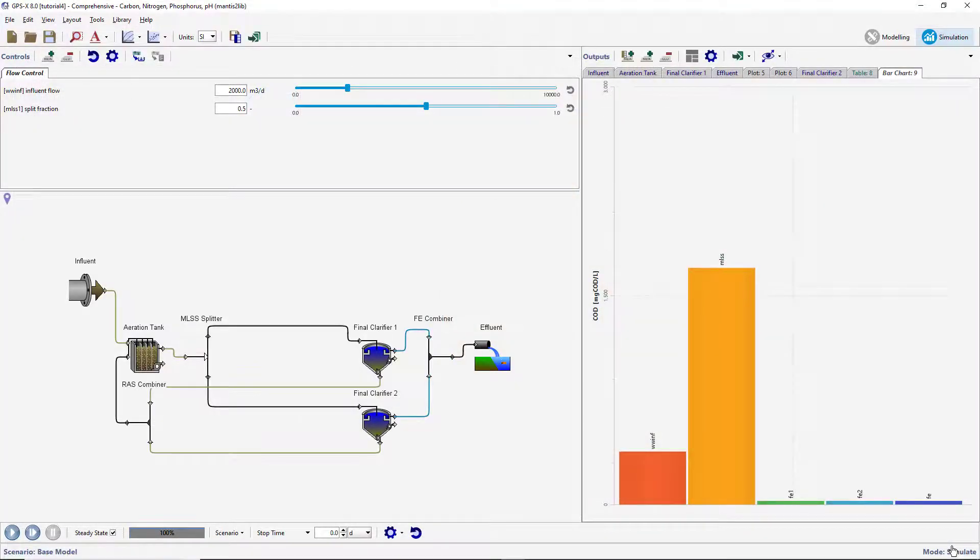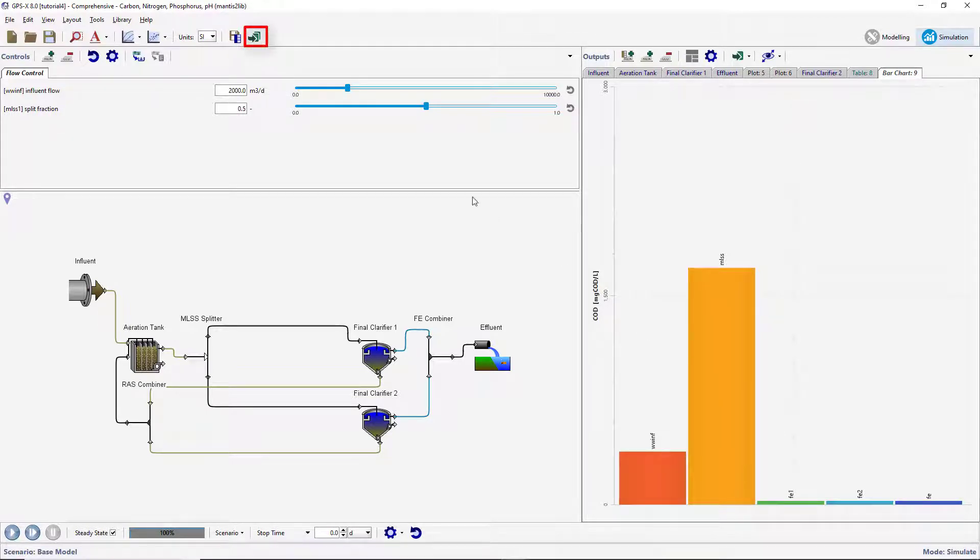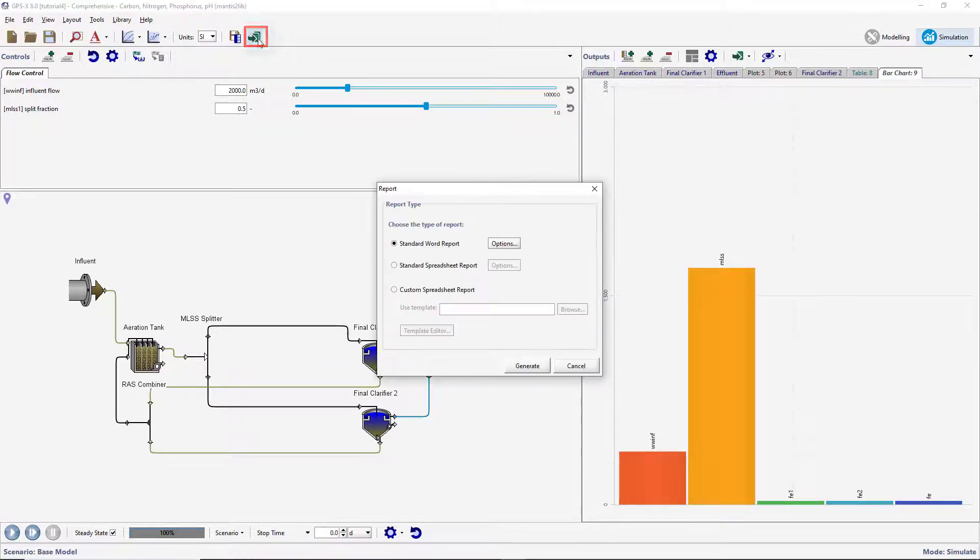You may wish to generate a report with the results of the simulation and the parameter values used to obtain those results. To do this, click on the Report button on the main toolbar, not the button with a similar icon on the Output toolbar, which will only export the results of the selected output display.